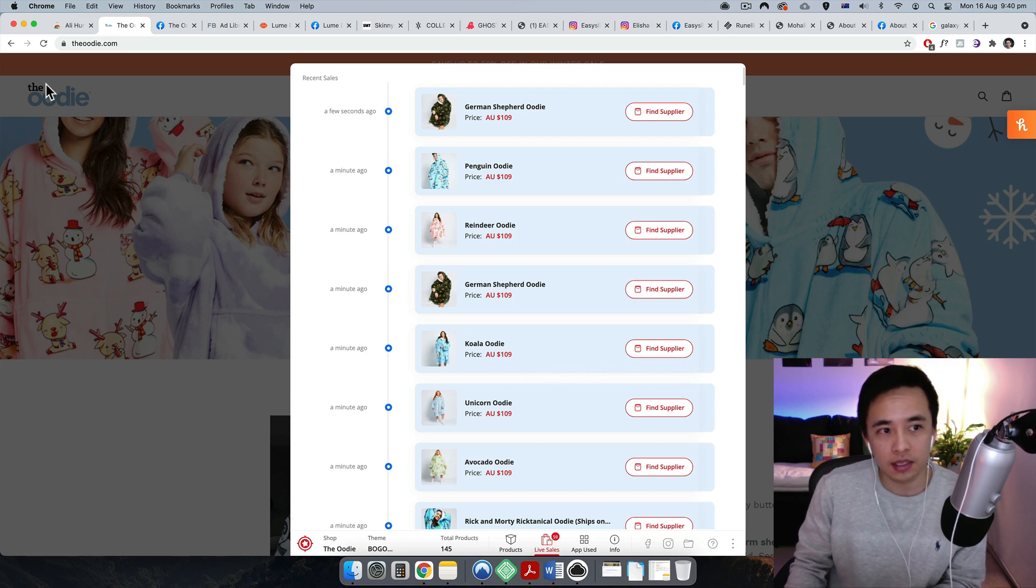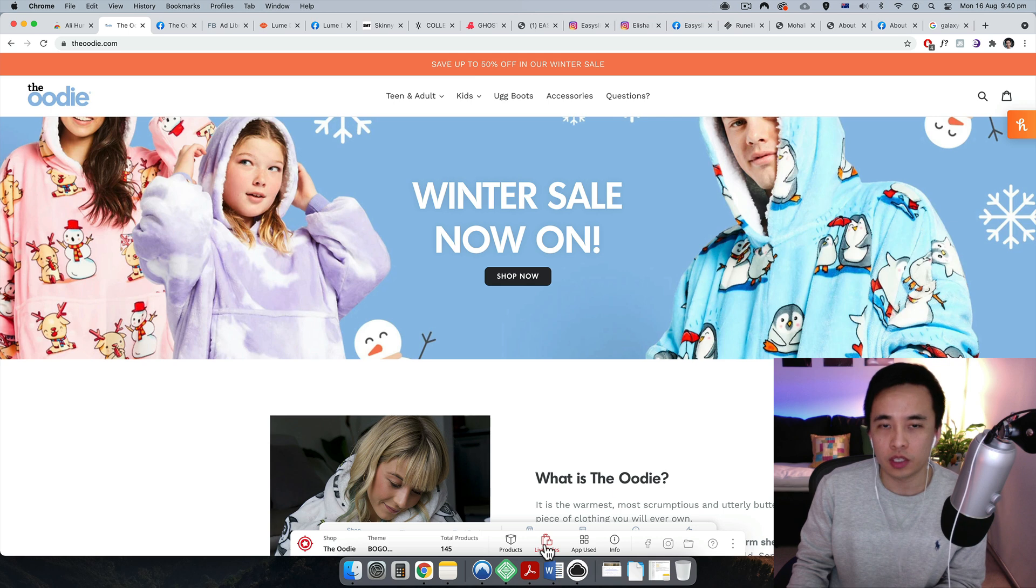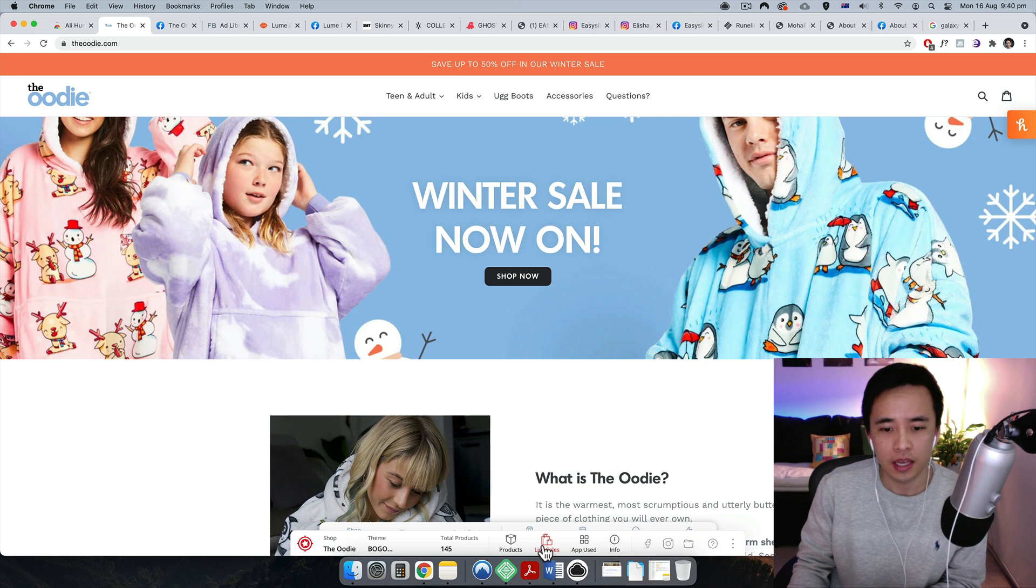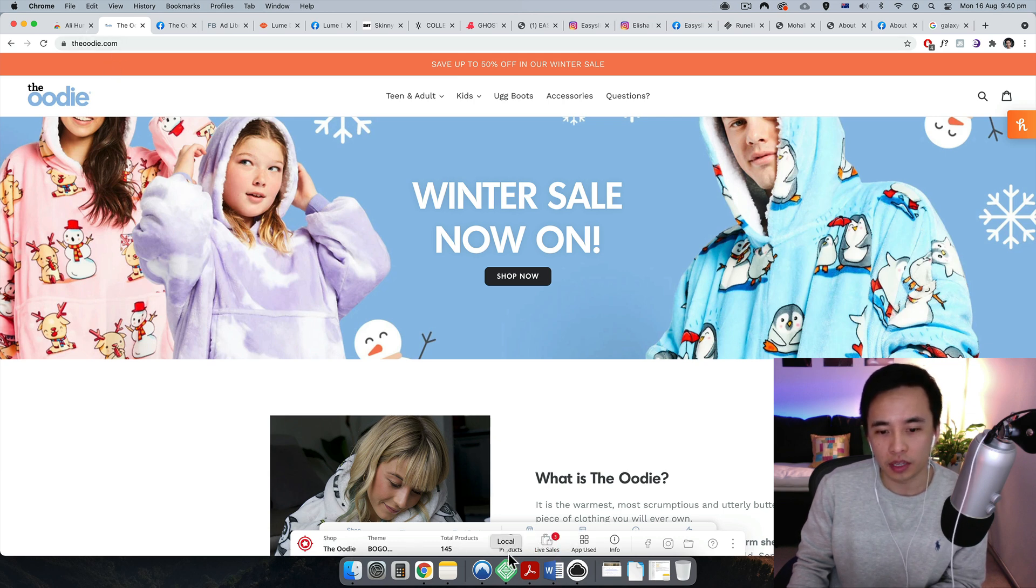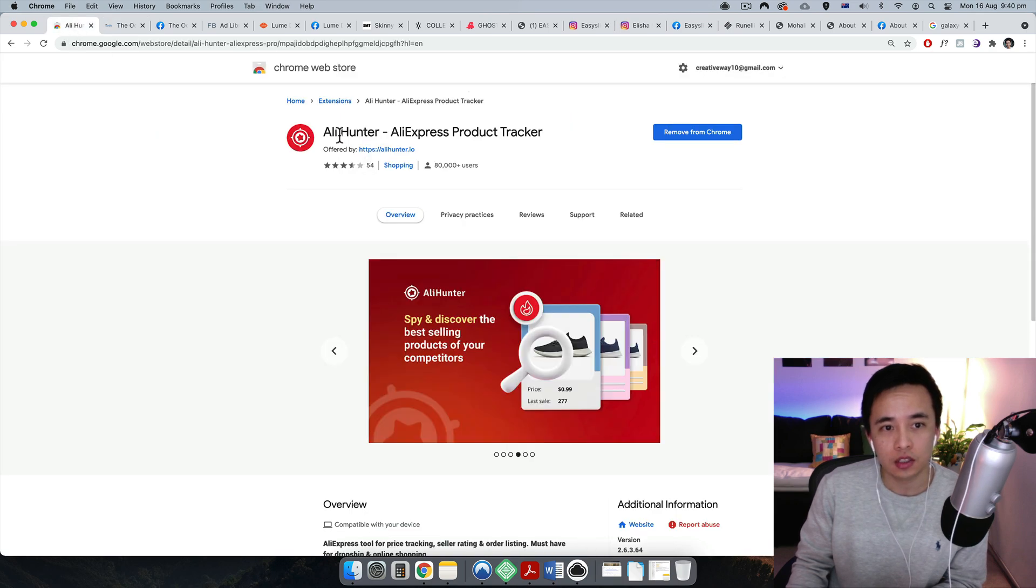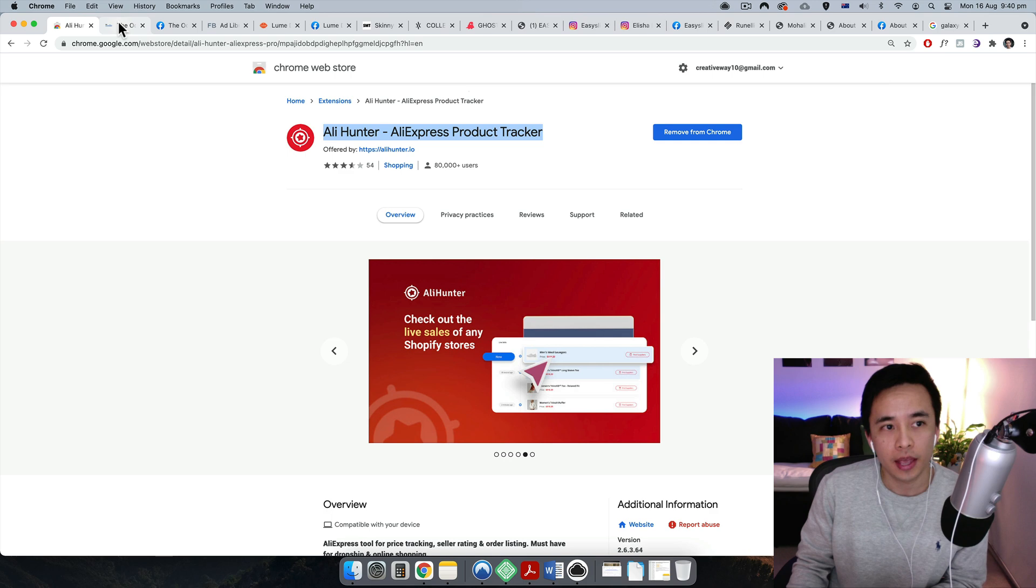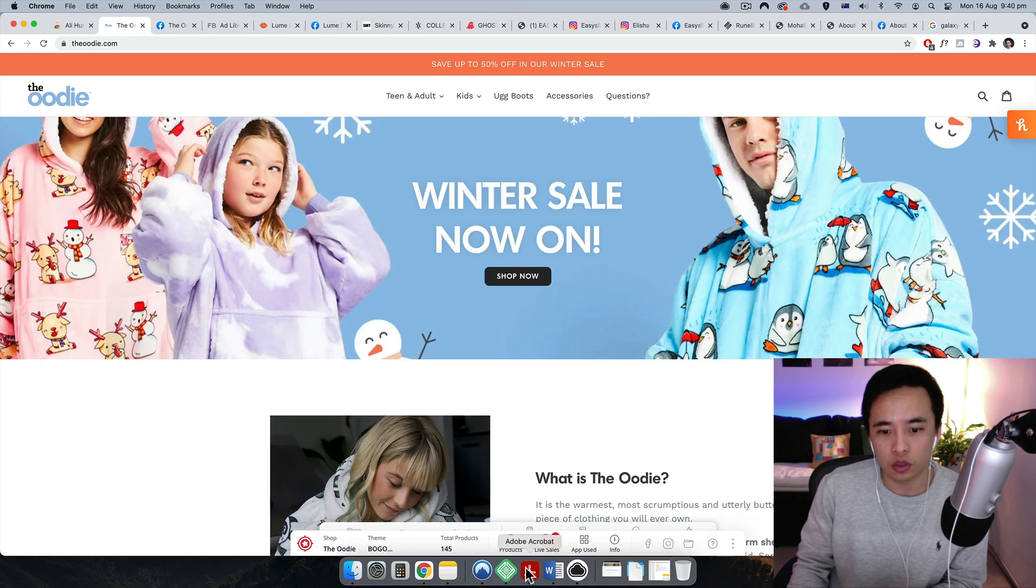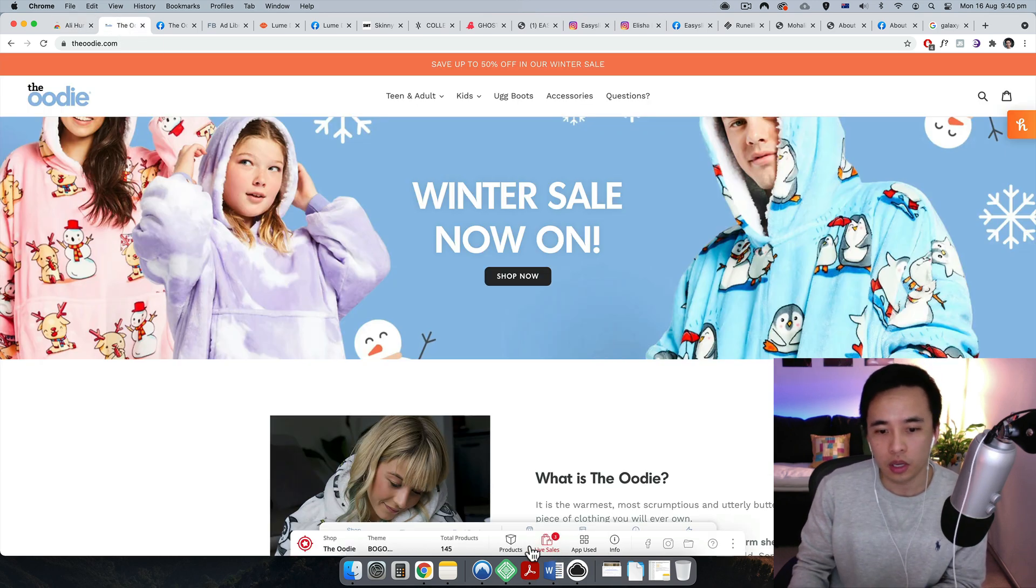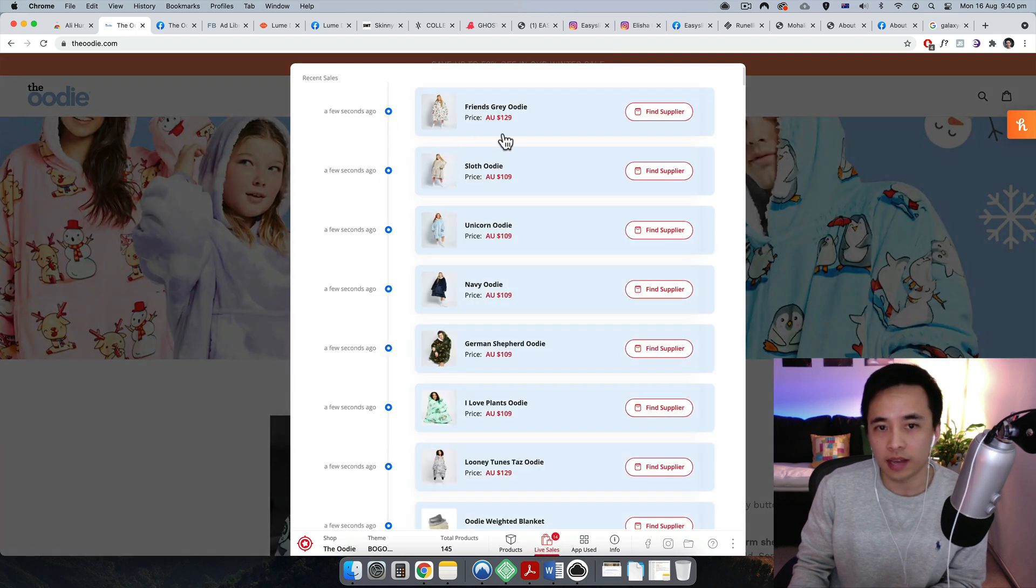So this is an Australian brand called The Oodie and the founder, which is an Australian guy from Adelaide, is really successful here. He also has a YouTube channel called Davey Forgatti. You can go to his website The Oodie. With this plugin over here, it's a Chrome extension called Ali Hunter, so you can download this onto your Chrome and use it.